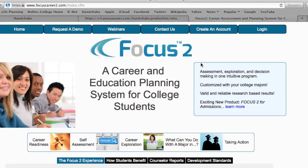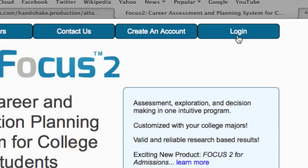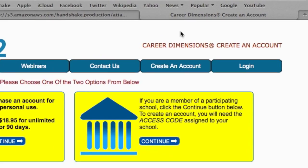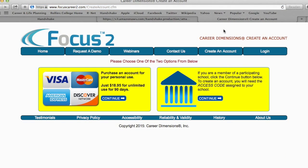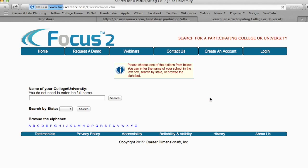If you have used Focus 2 before, you can click on the Login tab at the top of the page. However, if you are new, click Create an Account. This page will ask you to choose whether you would like to purchase an account or access your membership through your school. Click the option on the right-hand side which will allow you to access your membership through Rollins College.